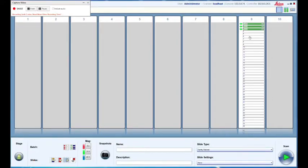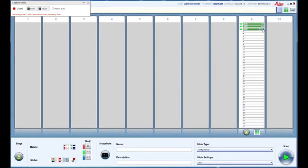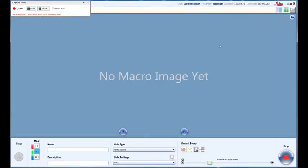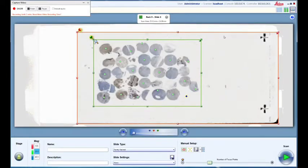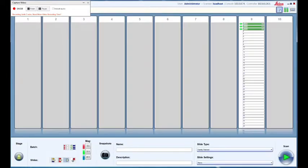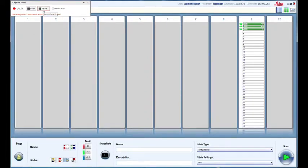Everything's been scanned now. Everything's green. We can take a quick look at the macro image. There it is, everything's focused on and has been scanned. At this point, we can move on to the next part of the Aperio loading process and move to actually creating a case.